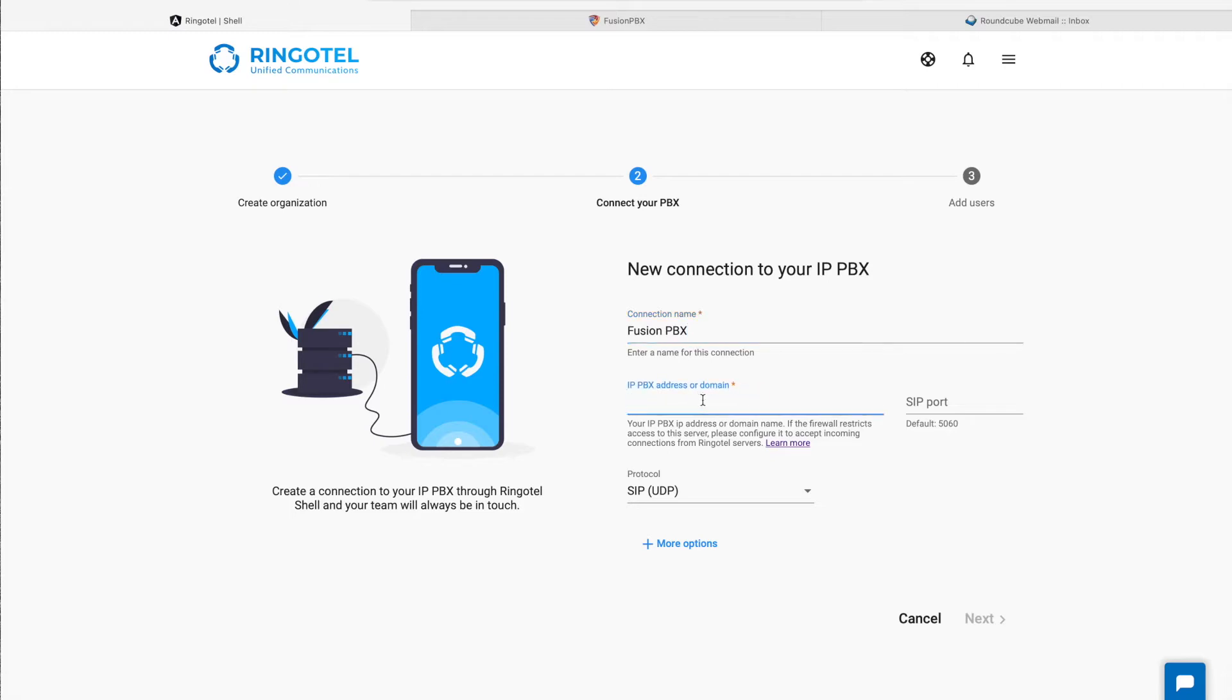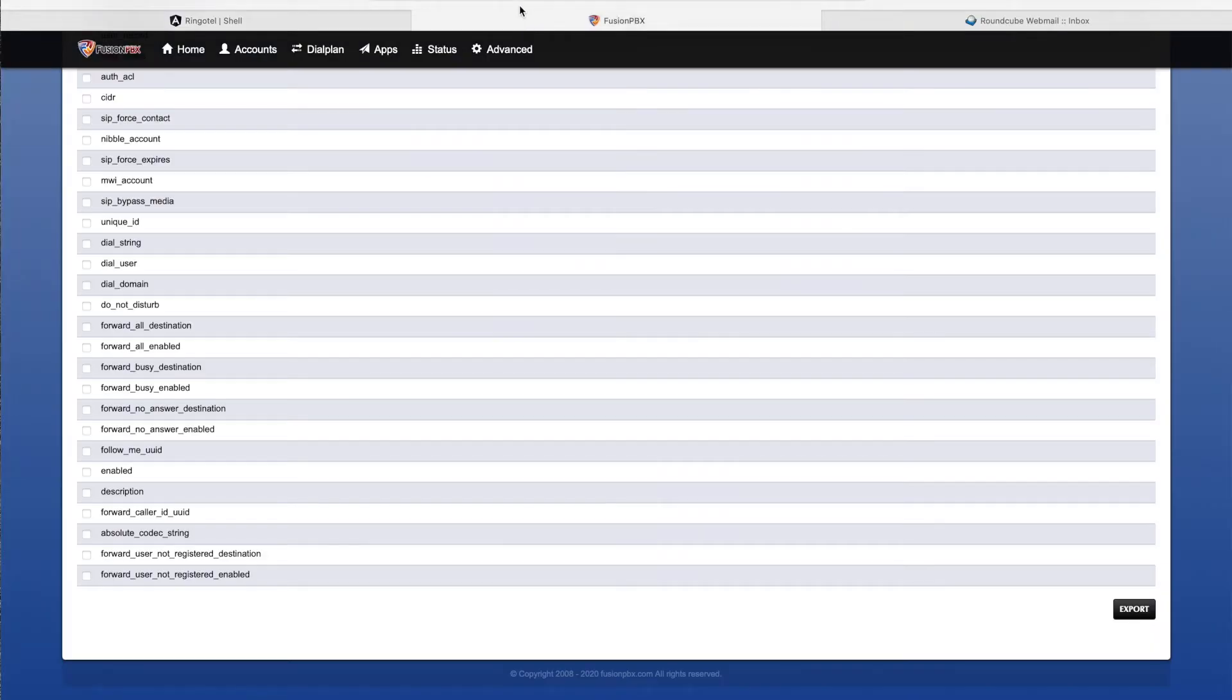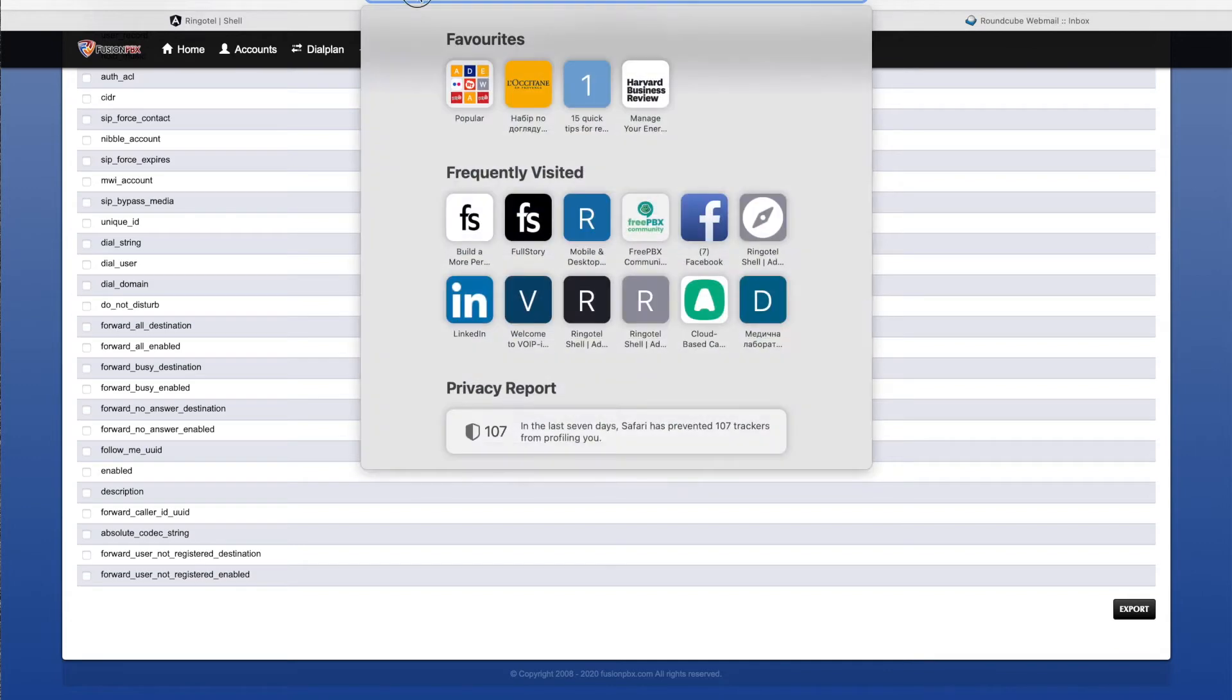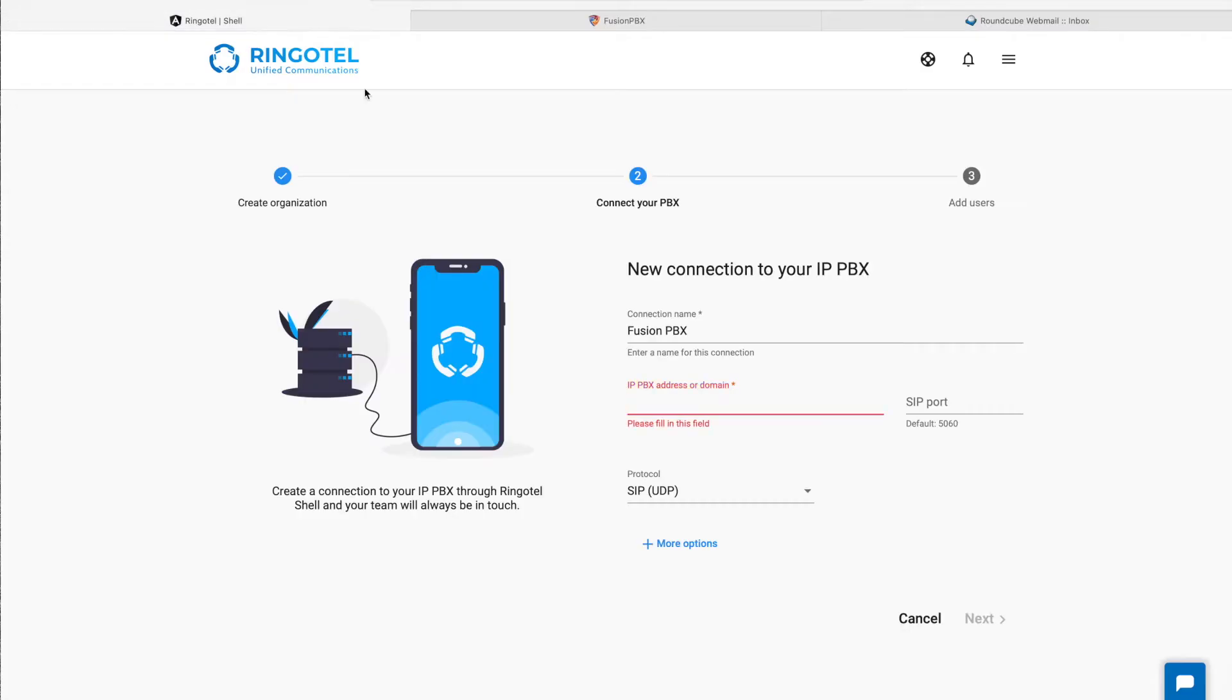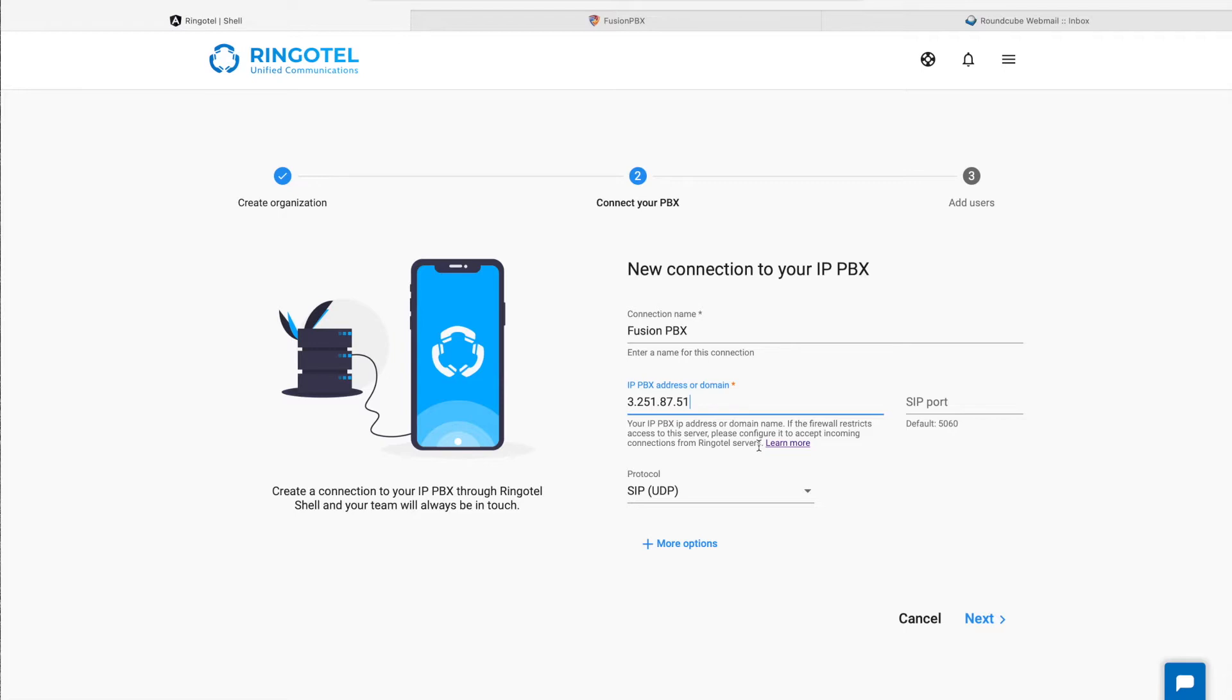Let's switch to our Fusion PBX admin portal and copy its public IP address. If your PBX is located behind a firewall, make sure to allow incoming connections from Ringotel servers. Please read our documentation to learn more.